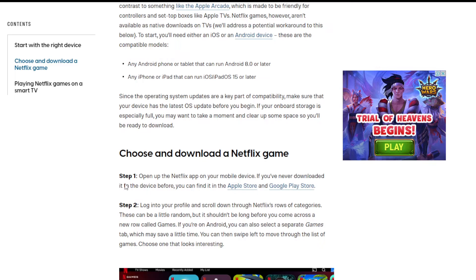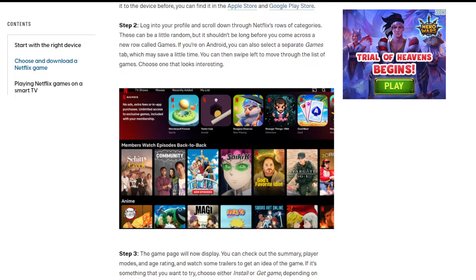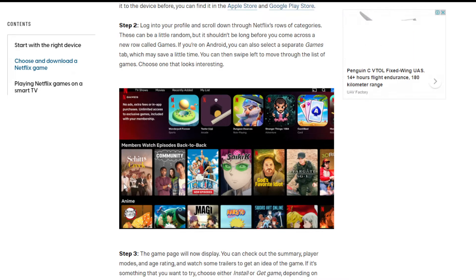What Netflix could do is create a separate application, if they're finding it difficult to integrate gaming into the same TV and movies interface. They could create a new app just for games, but then again they might have to compete with Google Play Store or Apple Store, which they may not want to do.